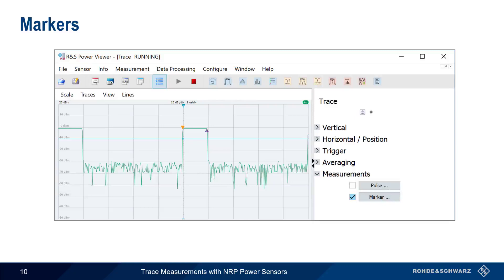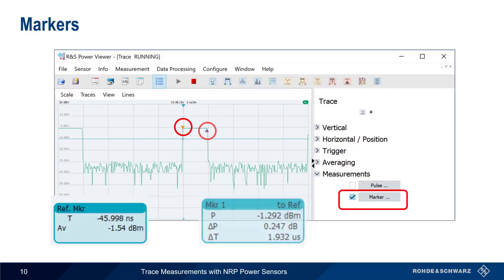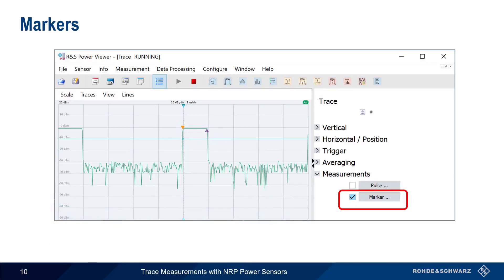Next we want to look at measuring pulse parameters. We could use markers to measure things like pulse width, pulse period, etc., but this is a manual operation and is therefore both time consuming and error prone. The preferred way to calculate pulse parameters is to use Power Viewer's automatic pulse measurement functionality.